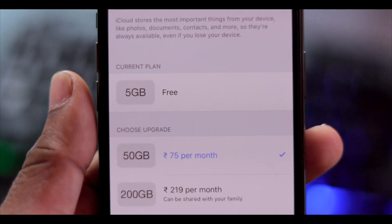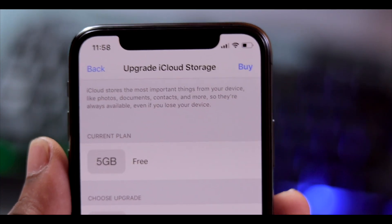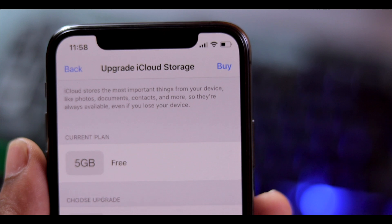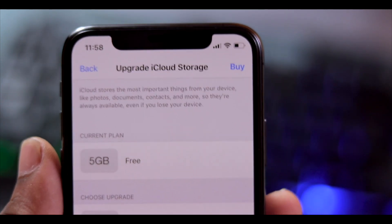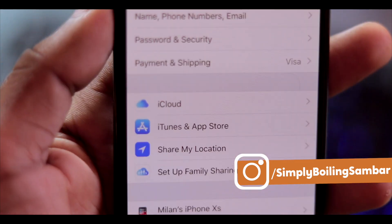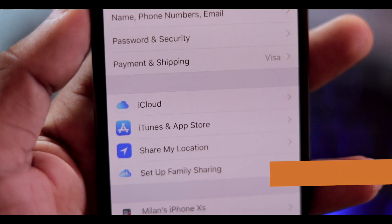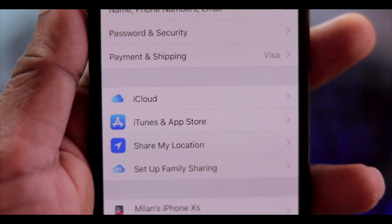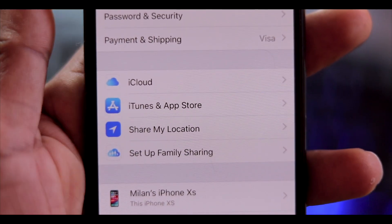Now I need to purchase a plan. If you have a debit card or credit card linked to your account, that's the option to use. On the main page, you need to enter your name, phone number, email, password, security details, etc.